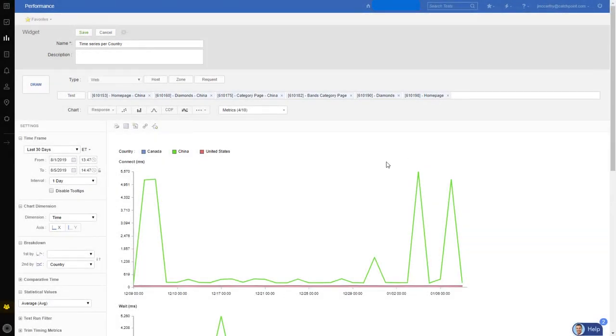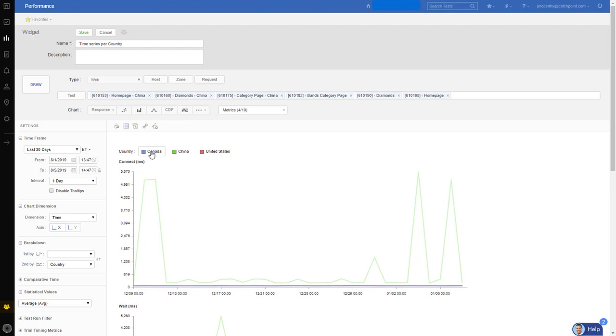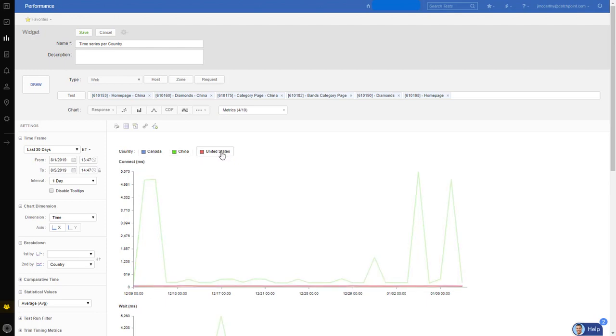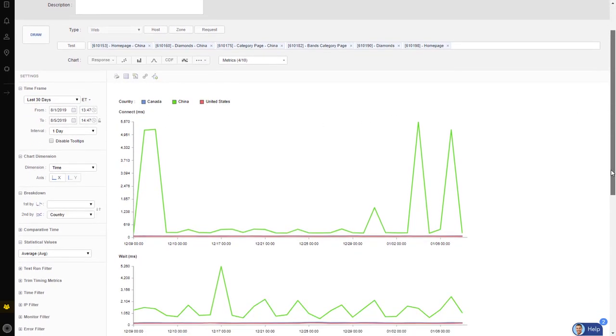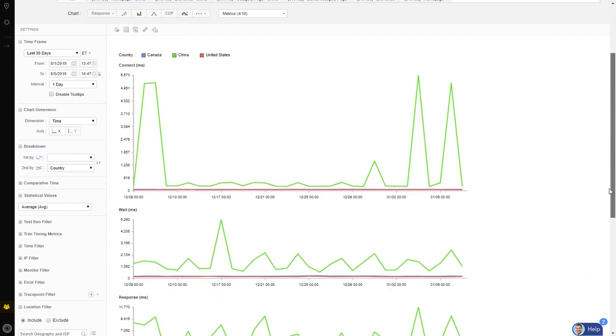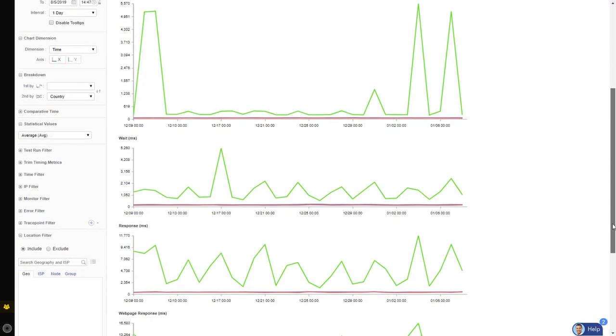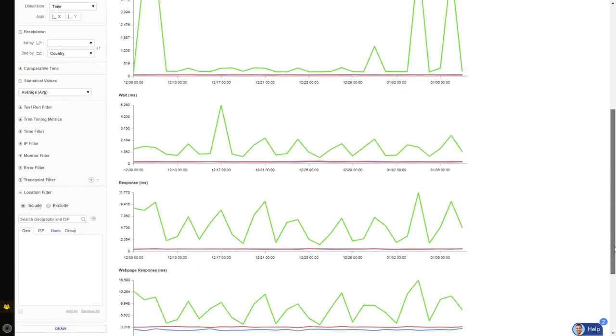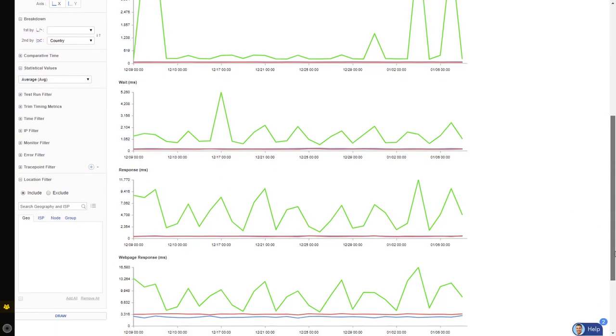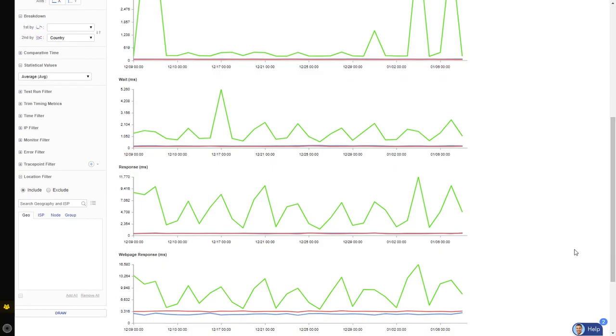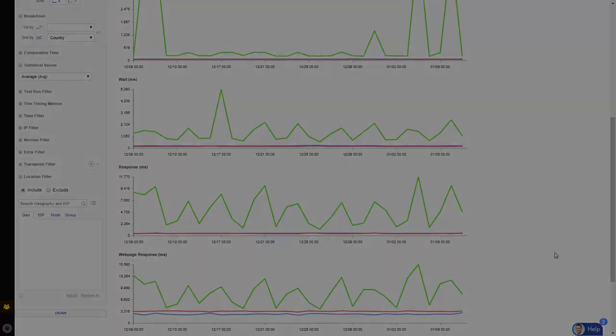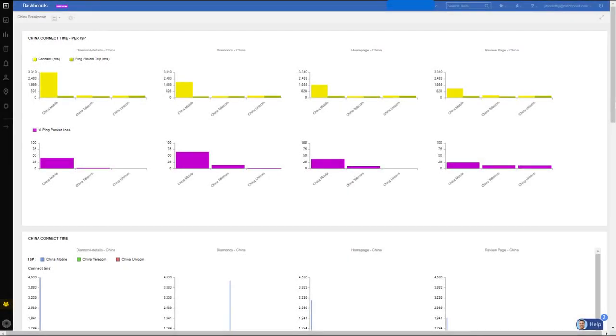As I continue to dive deeper, I can compare the three sites. So here we're looking at Canada in blue, China in green, and the United States in red. And it's pretty obvious China is having some serious issues. Here I'm looking at connect time. As I scroll down, wait time, response, and most importantly, web page response time. So now we know to focus in on China.